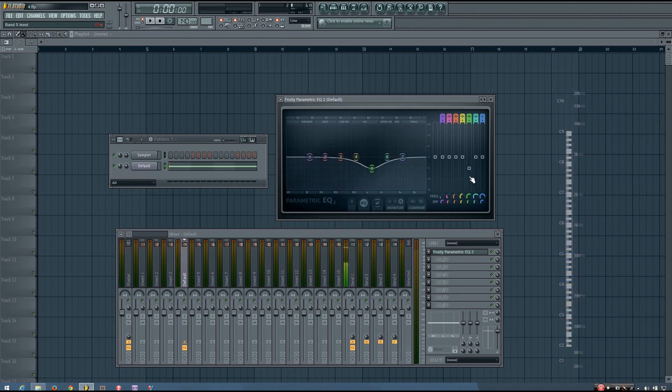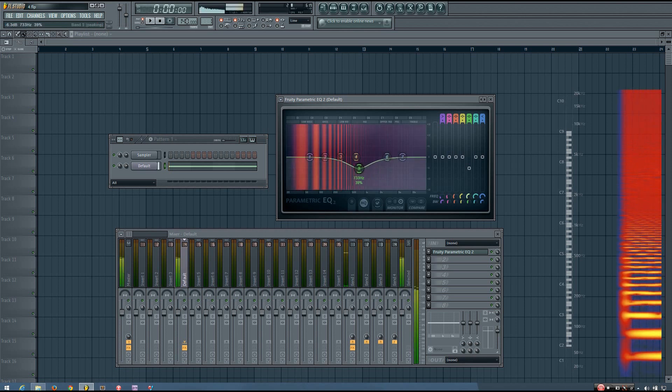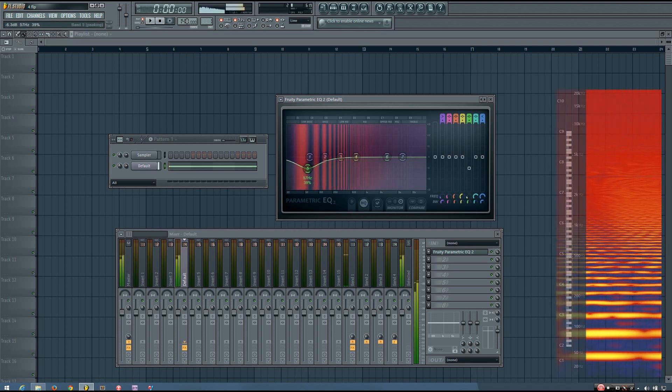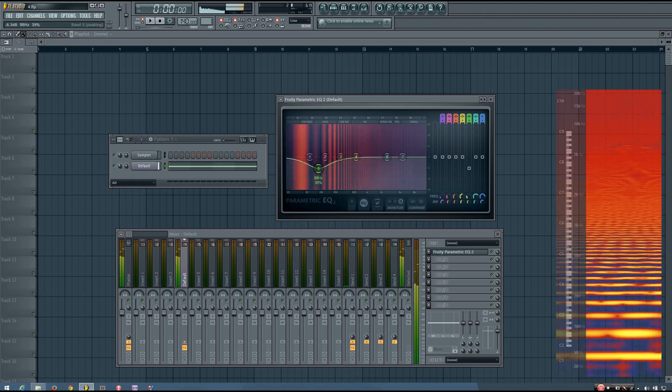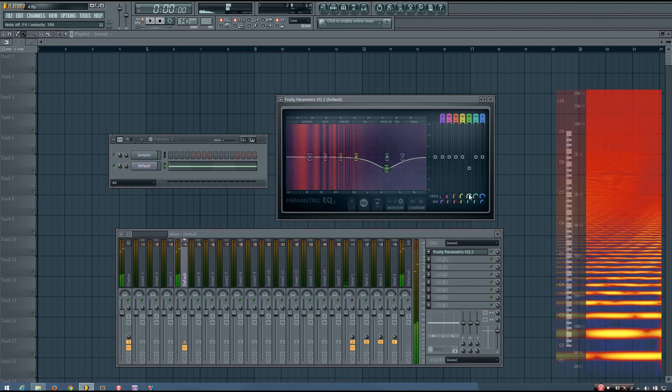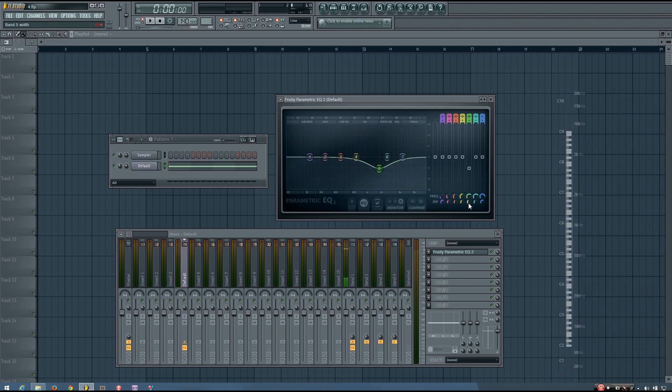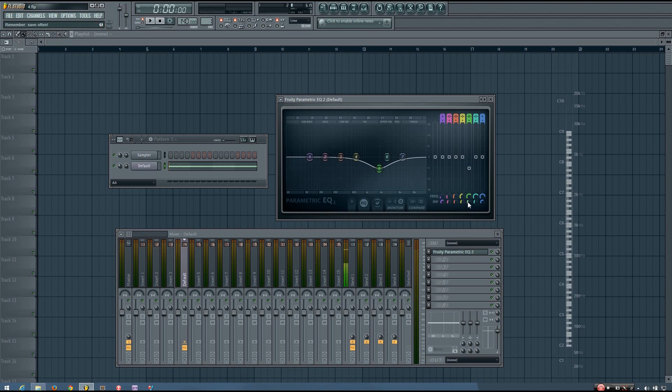And I can change which frequencies the band affects by adjusting the frequency knob, which will adjust that center frequency. And I can have it affect more or less frequencies around that center frequency by adjusting the bandwidth knob here, which is sometimes labeled as Q.